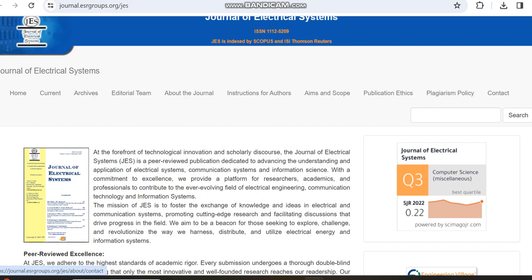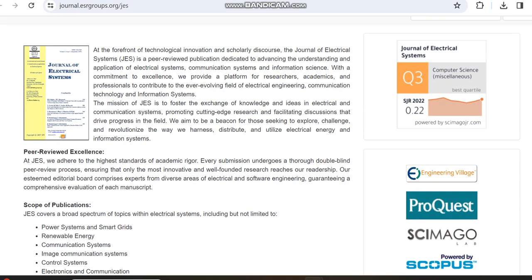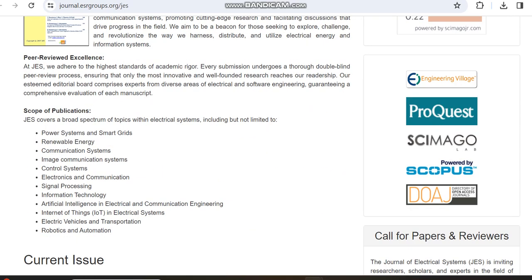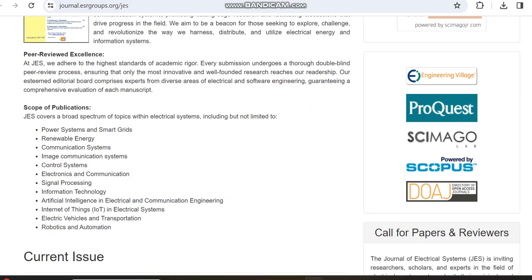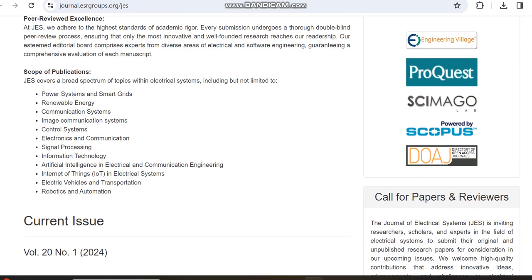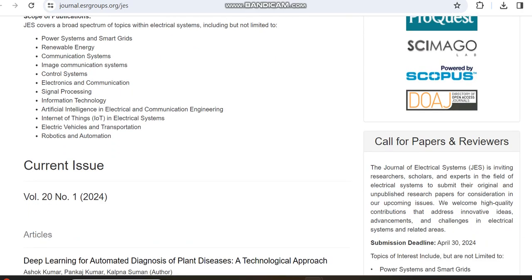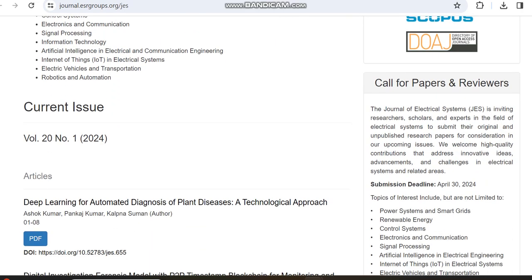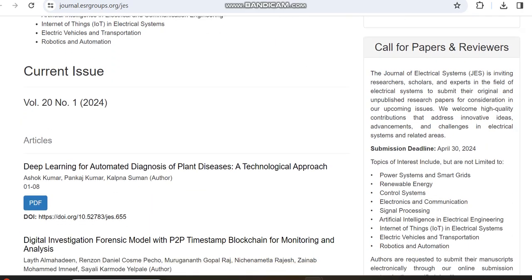Before moving to the archive section, let's see what subjects it covers. As I mentioned on the Scopus website, it covers subjects related to computer science, electrical and electronics engineering only.